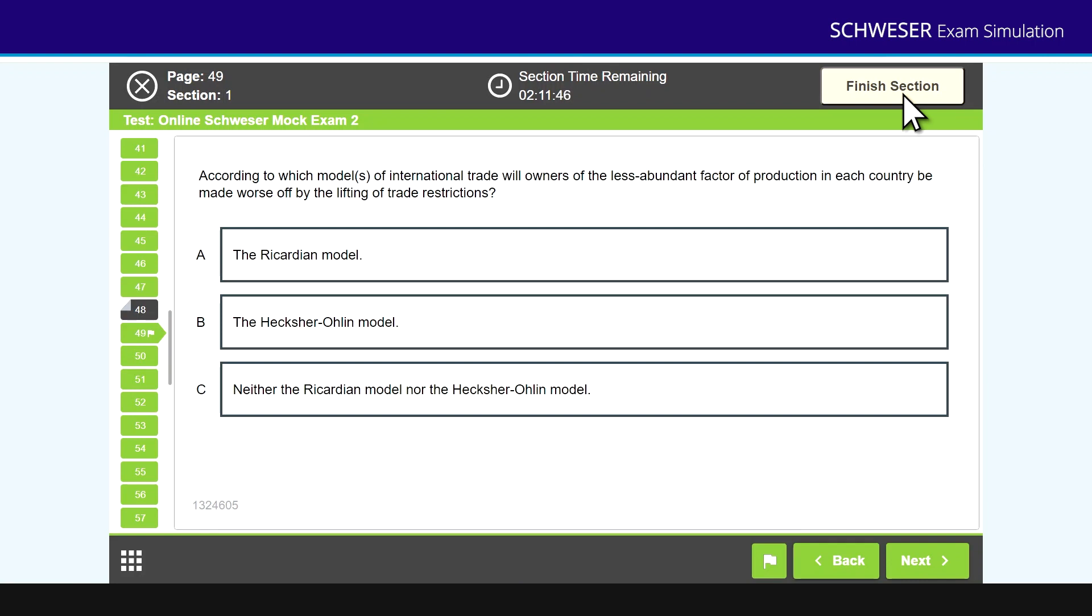Once you click on that, you will not be able to go back and edit any other questions, and you'll be taken to a screen where you can commence the second paper. Give yourself a 30 minute break and then commence paper two.